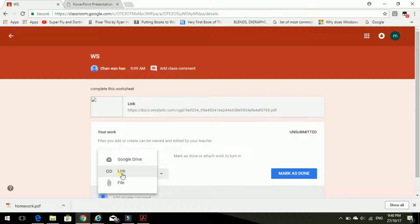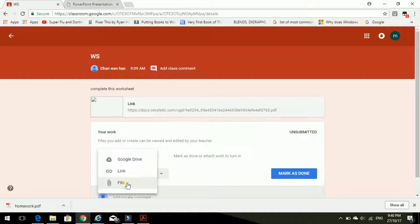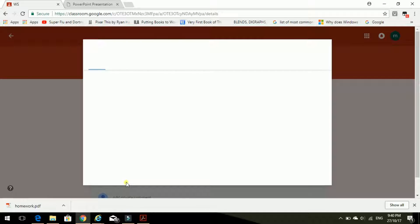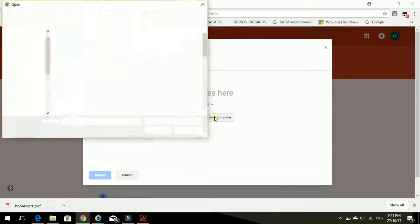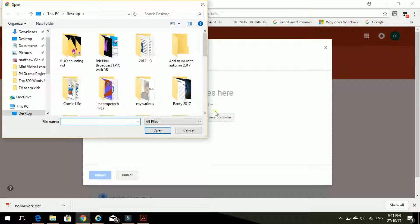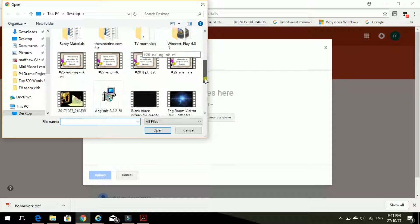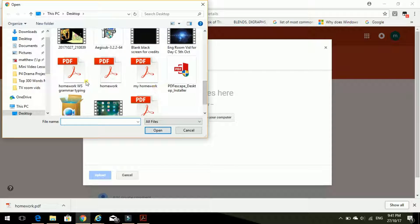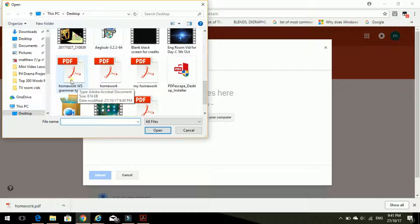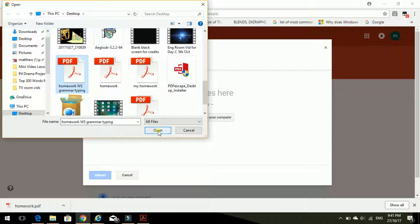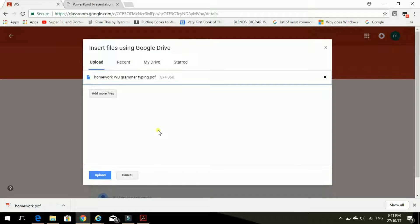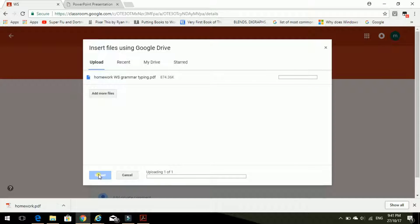Click on that. Which one? File. It's a file. Oh, select files from your computer. Yes, please. And where is it? Homework worksheet, grammar typing. Yes. And we open. And we upload. This blue button here. Upload.